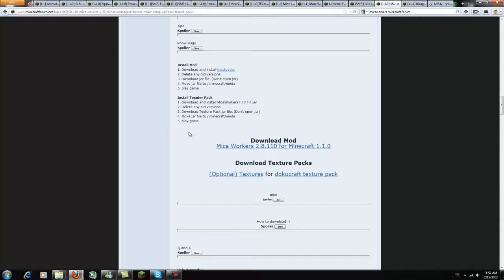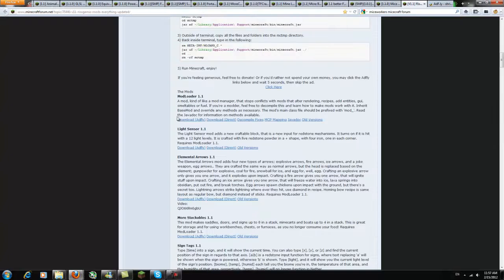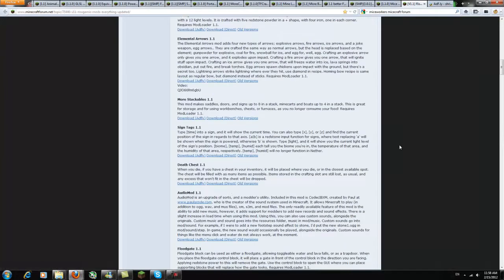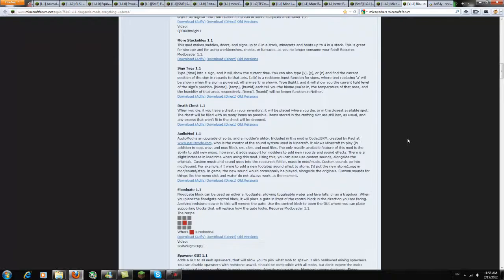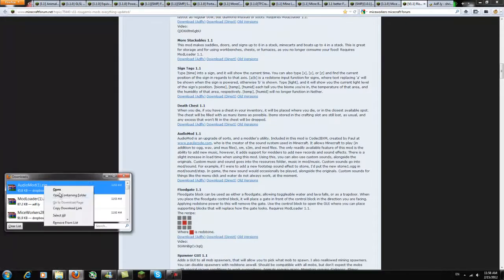So first of all just go straight down into the description, go to the link and start downloading MiceWorker. Then go ahead to the second link and scroll down the page, find his mod loader and if you feel like it also get his audio loader which allows mods to add their own sounds.